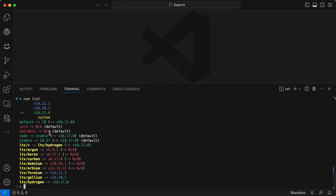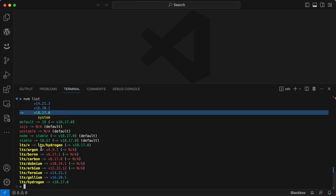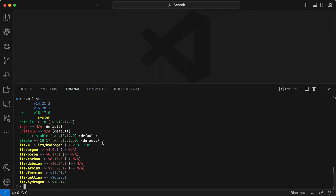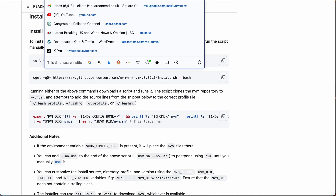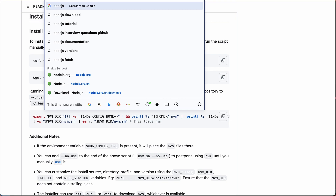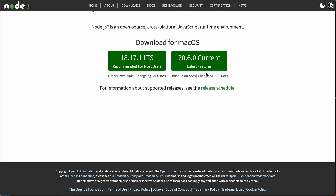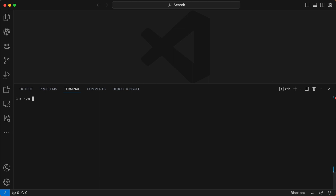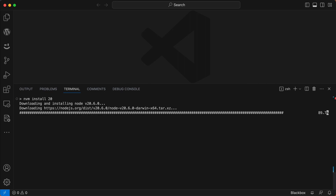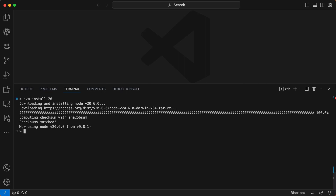The list shows all the current stable versions of Node.js at the top, with the version you're running highlighted in green, and some legacy versions below. There's also Node.js version 20.6 available on nodejs.org, which has all the latest features. It may not be fully stable, but you can still install it. Come back to your terminal and run `nvm install 20`, and that will install version 20 and set it as your current version.